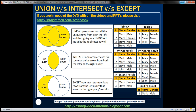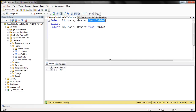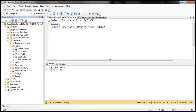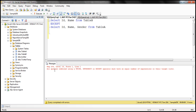For all these operators to work, there are two conditions both the left and right queries must meet. First, the order and number of columns in both queries must be the same. Second, the data types must be the same or at least compatible. If the number of columns differs, executing the query will produce an error stating that all queries combined using UNION, INTERSECT, or EXCEPT operators must have an equal number of expressions in their target list.